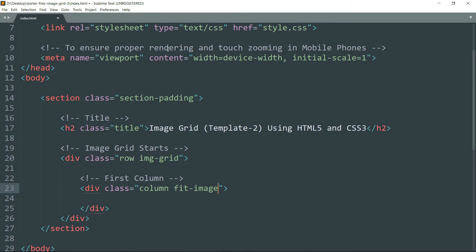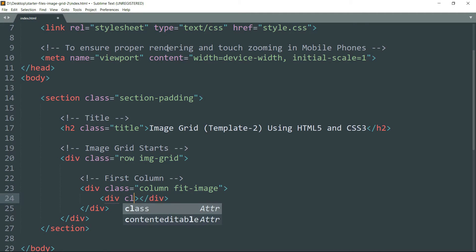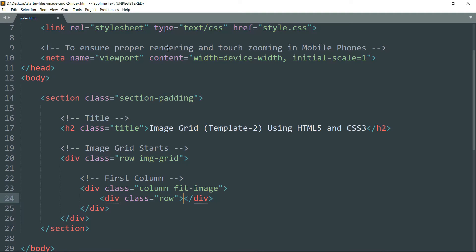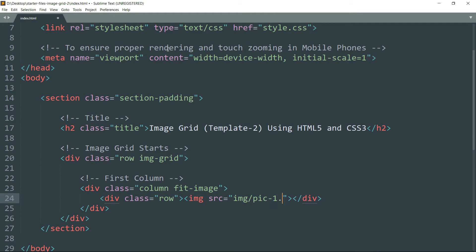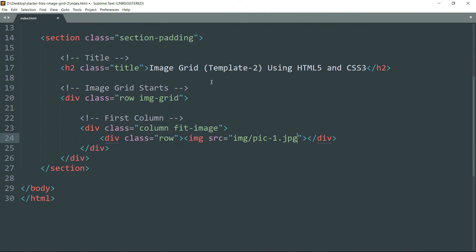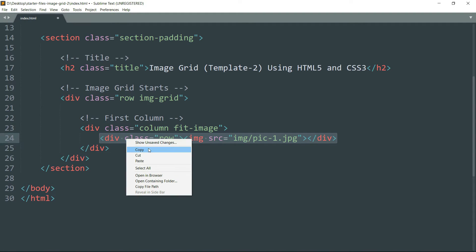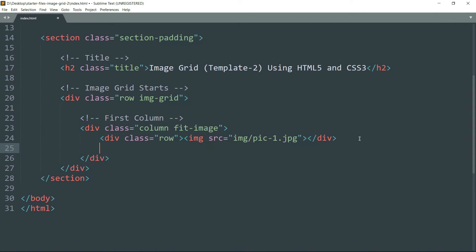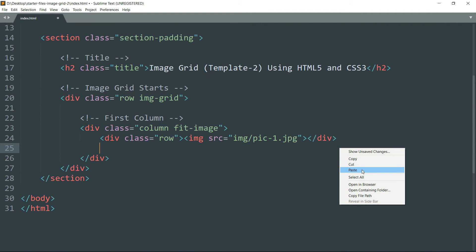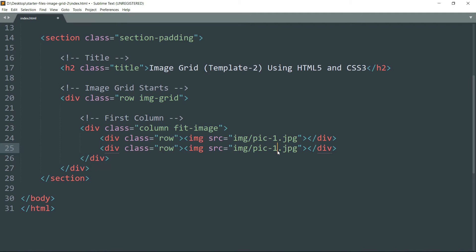Then get inside and create another div tag, class row. Then get inside and create an img tag and source img/pic-1.jpg. This image is in the img folder which is inside the starter files folder. So if you have created this HTML file in the starter files the way I have done, you don't have to worry about anything. Just get on with the coding. Then copy this entire line, paste it below, just change pic-1 to pic-2.